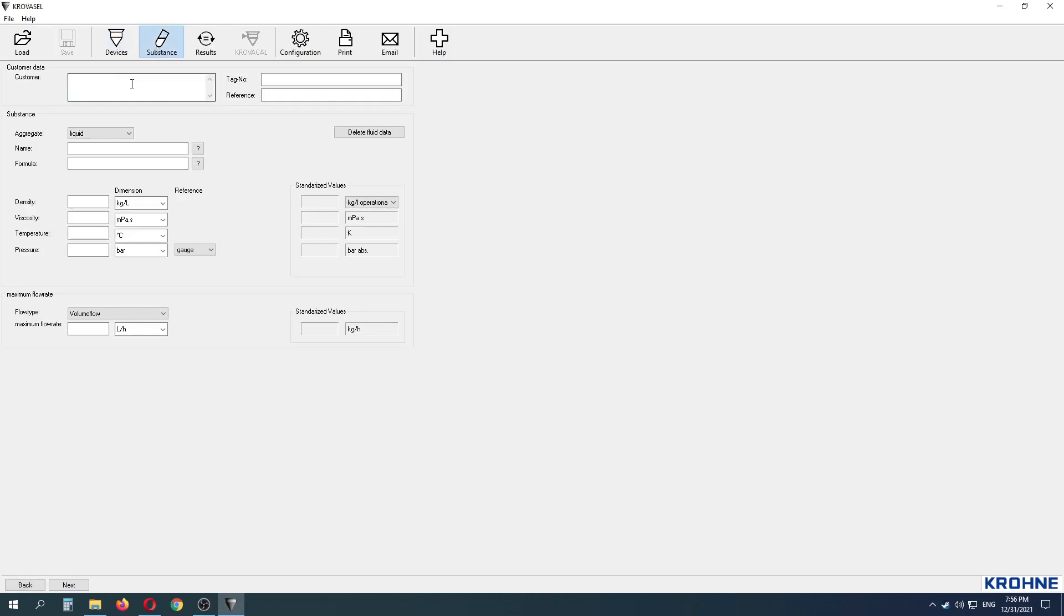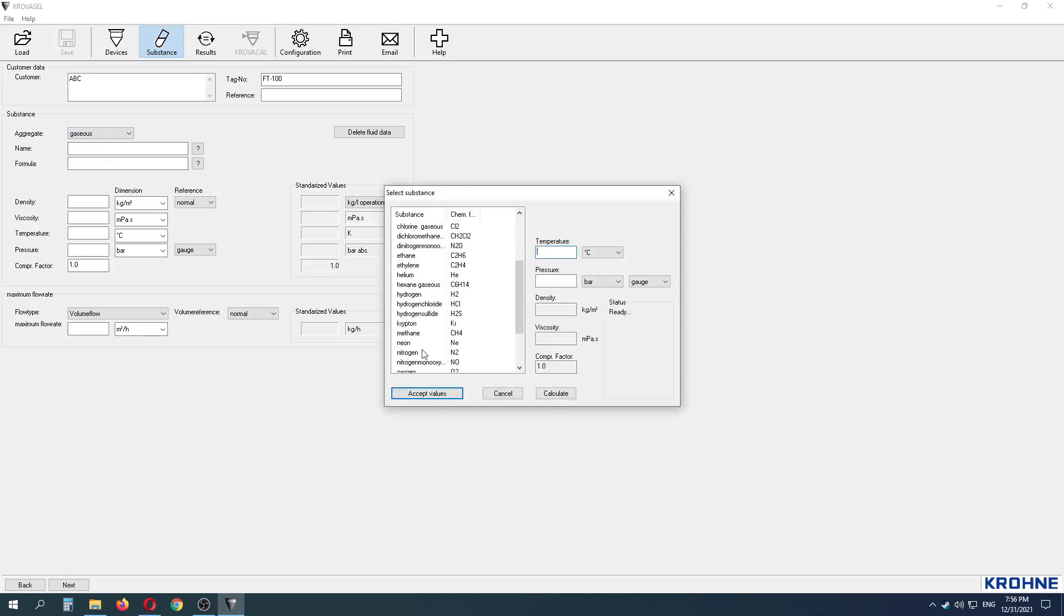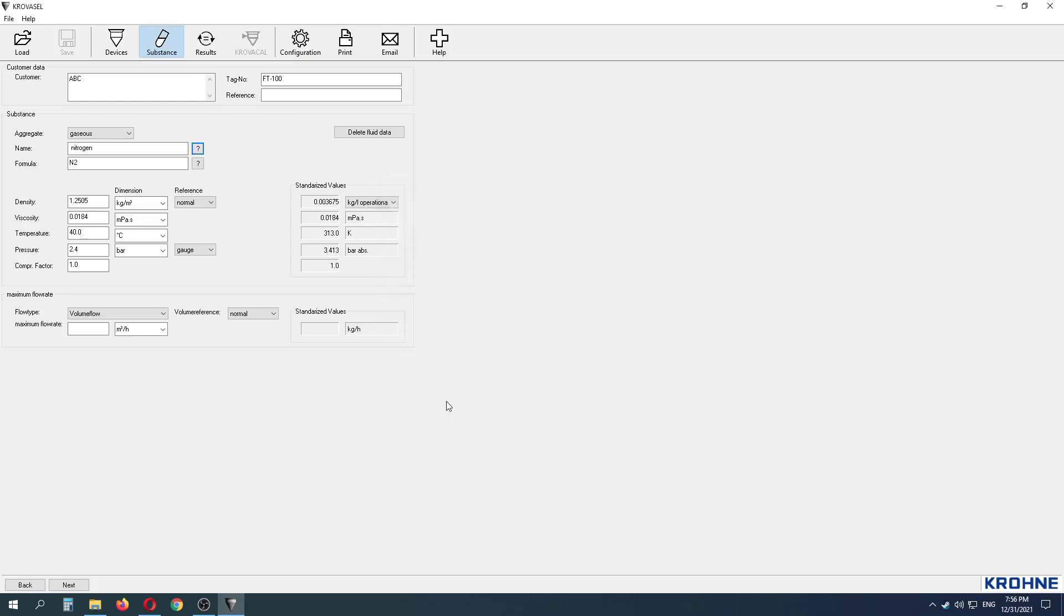At the Substance tab, we have to provide input data of process fluid. Nitrogen gas with temperature of 40 degrees Celsius and 2.4 bar G pressure considered here. Maximum flow rate shall be 40 Nm cube per hour.